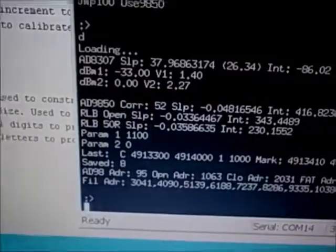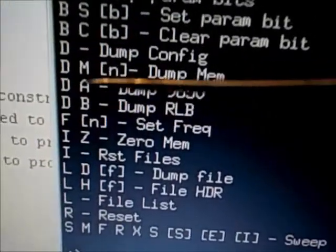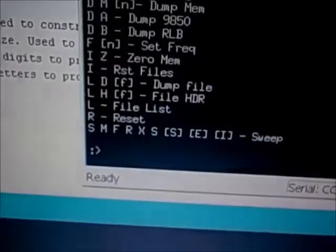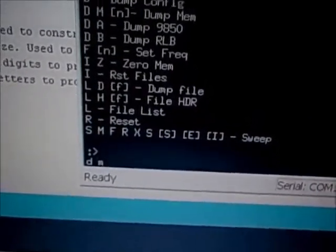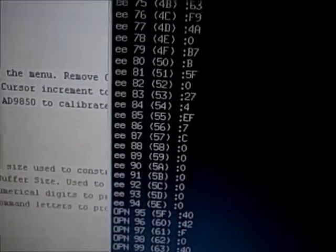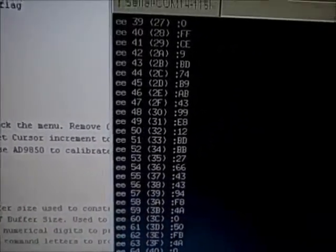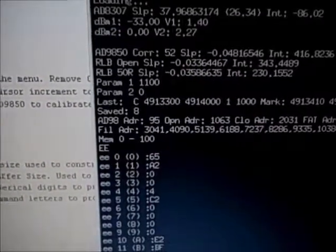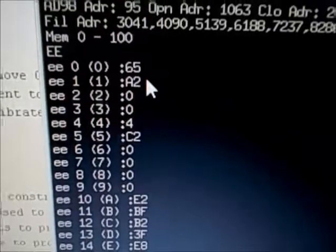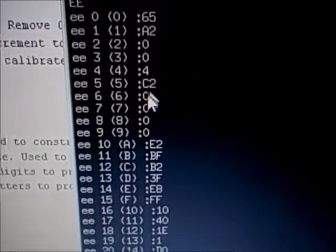The DM command lets you dump memory. For example, typing 'dump memory 100' will dump out the first 100 bytes of memory to the screen, showing you the memory address, the value at that address, and the hex value of what's stored there.